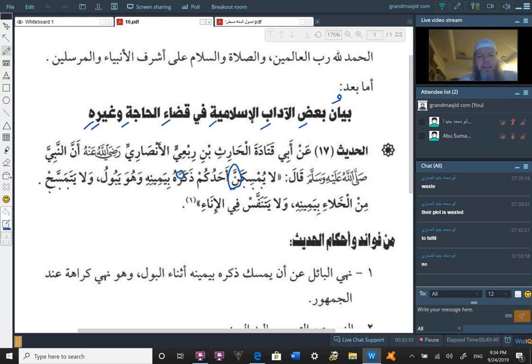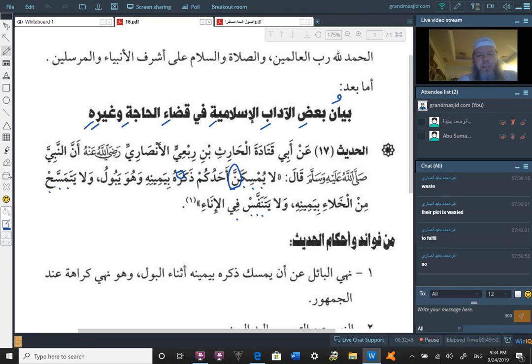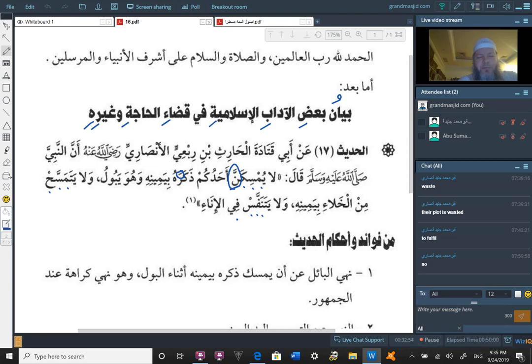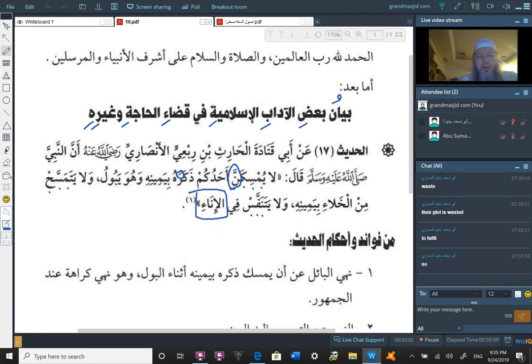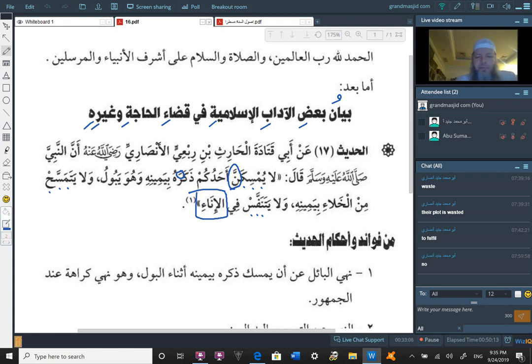Wa la yatanafass fil inaa. Tanafassah comes from nun fa seen, the root of it. Tanafassah, yatanafassah, meaning to breathe. Wa la yatanafass fil inaa, and do not breathe into a vessel. And do not breathe into a vessel. Into a vessel that you're drinking from or that you pour out of, like a cup or a pitcher.